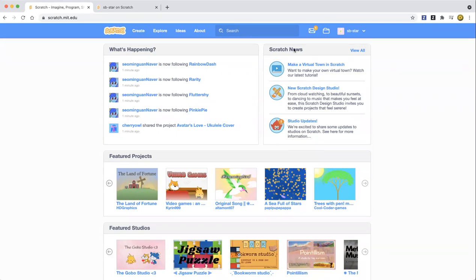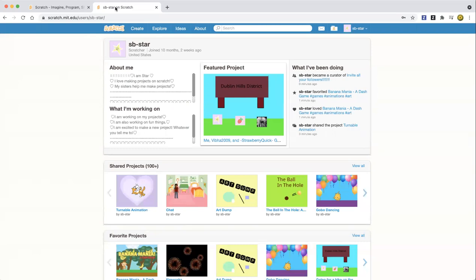Hello guys, welcome back to my Learn Scratch channel. Today we're going to be creating a paintable circle, like a flower or something. I don't really know what it is, but we'll find out soon. Let's go ahead and get started. Click on the create button as usual whenever you're making a new project.